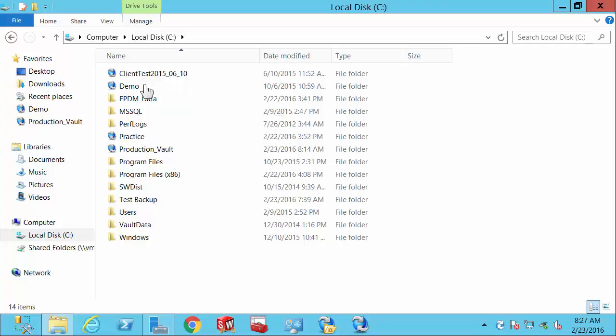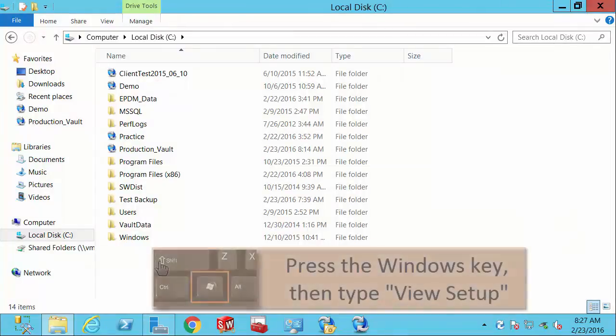SolidWorks PDM uses local views of vaults to navigate through files stored in different vaults. But how do these local views get created? Let's look at the simple way to create a local view of an existing vault as well as how to get rid of one if you need to.